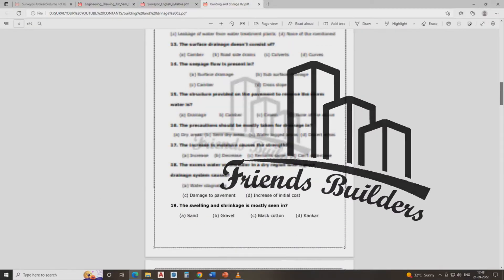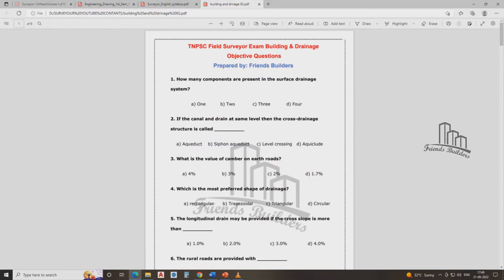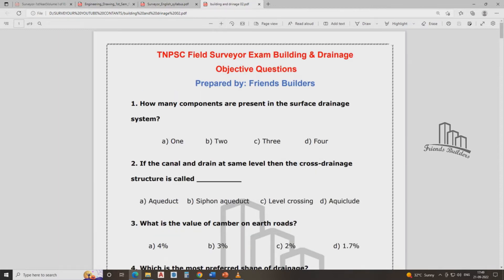In TNVC fields of building and drainage classes, we will talk about 42 questions. How many components are present in surface drainage?